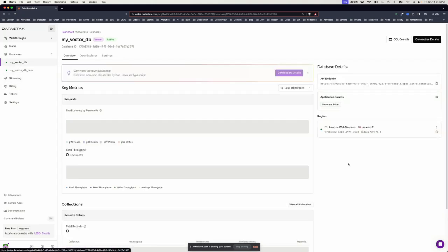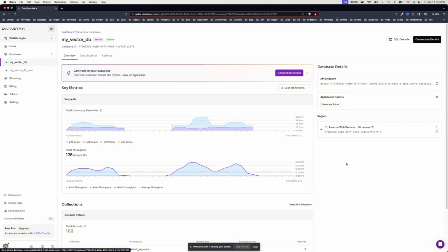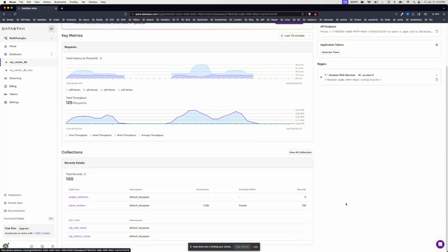Once you have some data in the system, you'll see key metrics, both latency and throughput, for any requests you might have coming in. You'll also get a summarization of any collections and CQL tables you might have.